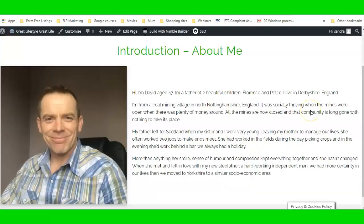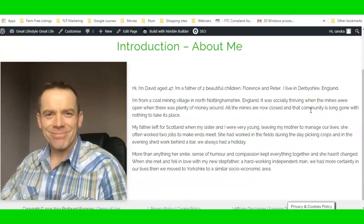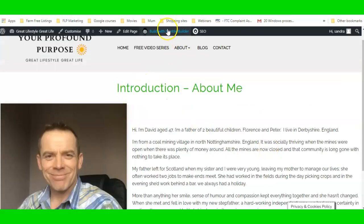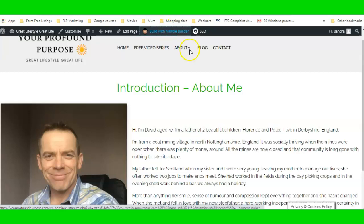There we go — we've got the text and the image is a bit smaller. We can make it even smaller again; it's just a matter of clicking back into Nimble Page Builder.